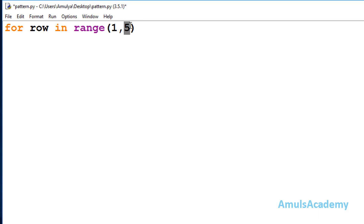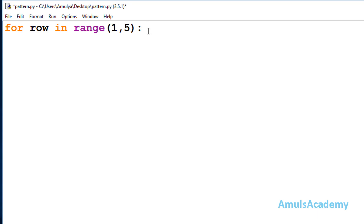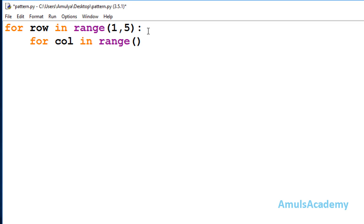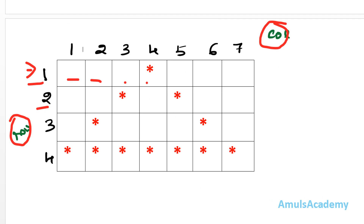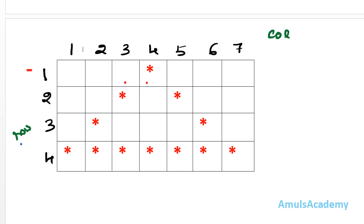As we know, in the range function the end value is excluded, so `range(1, 5)` will give output as 1, 2, 3, 4. Inside this I need to write the inner for loop for column. I will use the range function again, and 'col' is my variable name — short form for column. You can change the variable name. In the range function I need to mention how many columns I want.